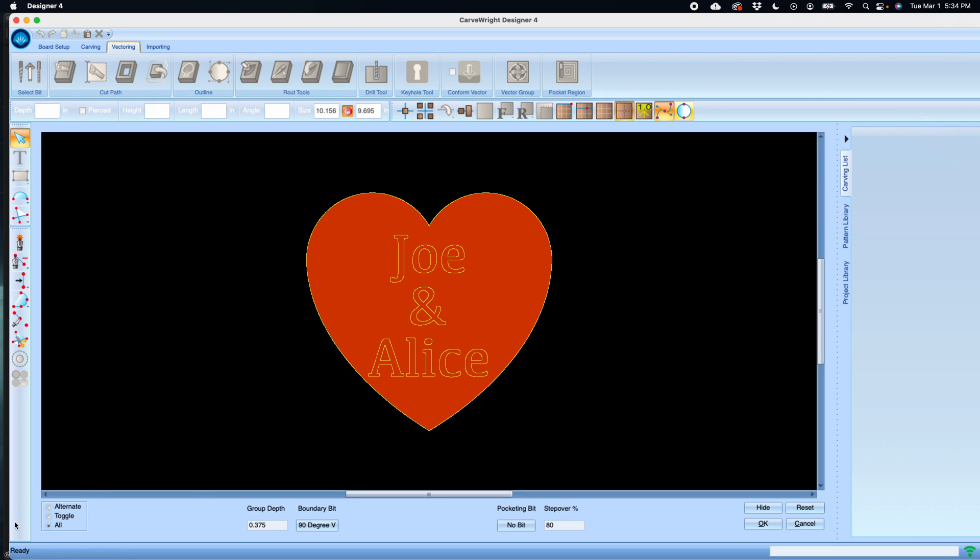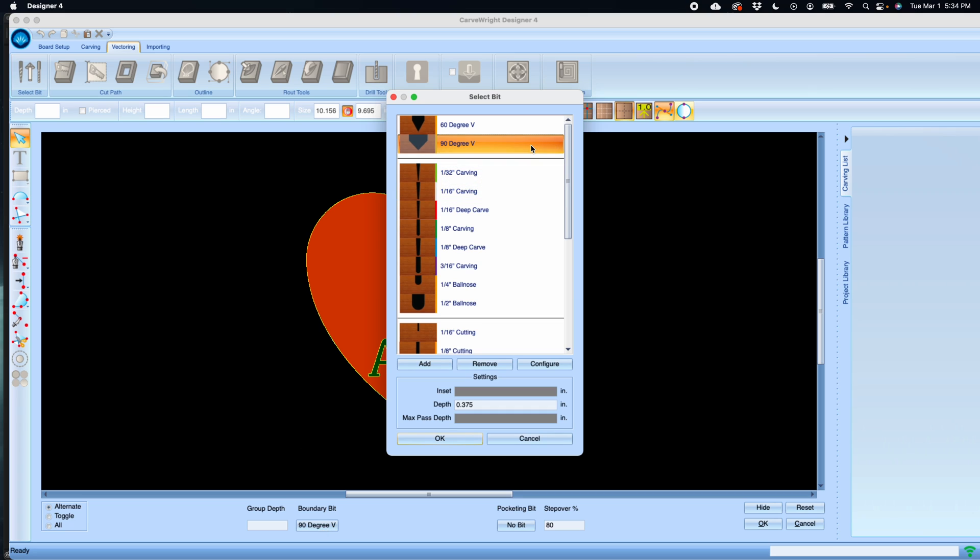That would look a little funny in this case. Sometimes it works with a V cut but not for doing a raised letter route like this. Then we're going to set the outside boundary bit, and by default it's going to ask you to use a V bit.